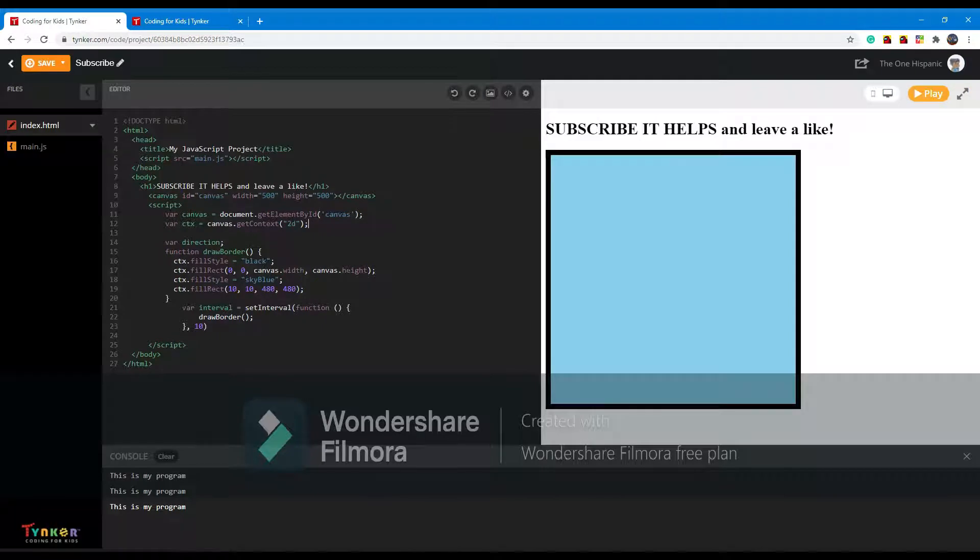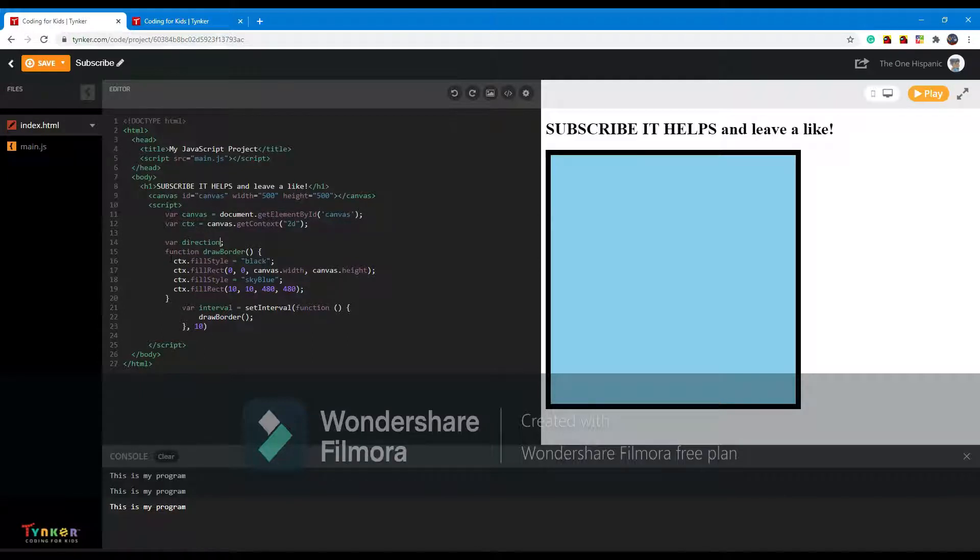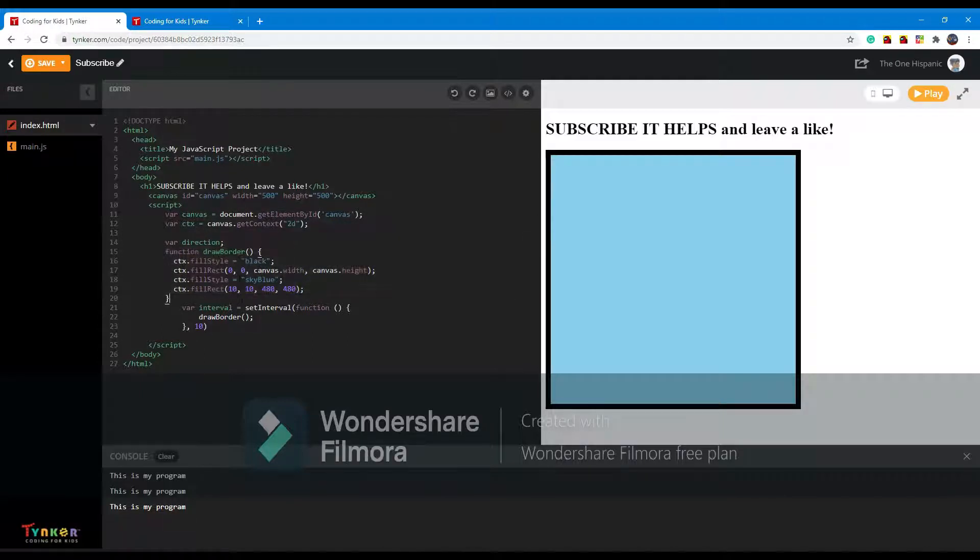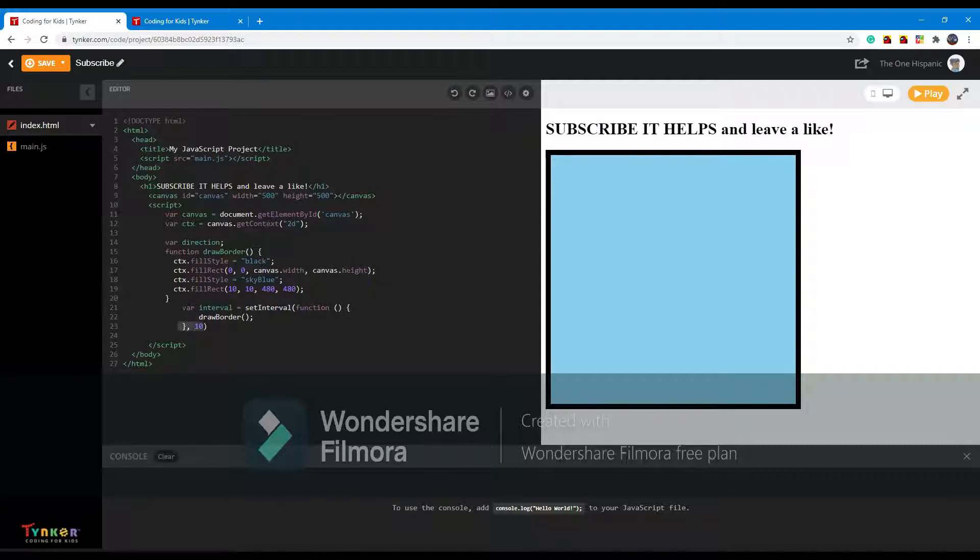I already made a function draw border. Basically what this does is show you where the canvas is so you don't get confused. Then I made an interval which just repeats draw border every 10 milliseconds, which means it will basically keep drawing this.